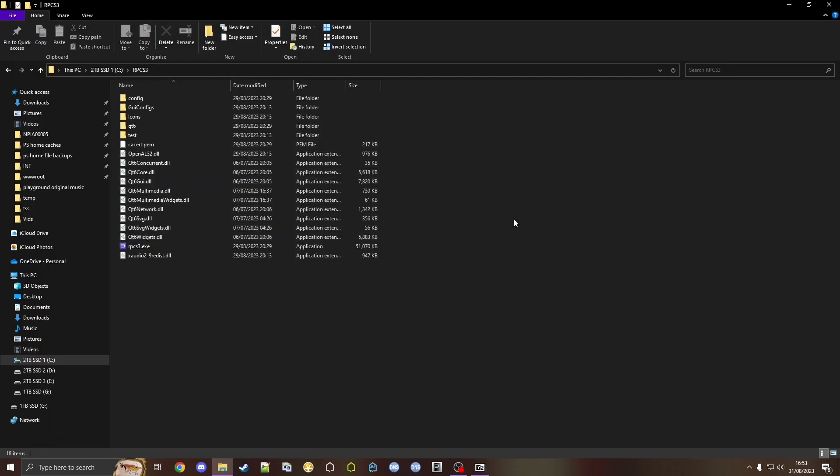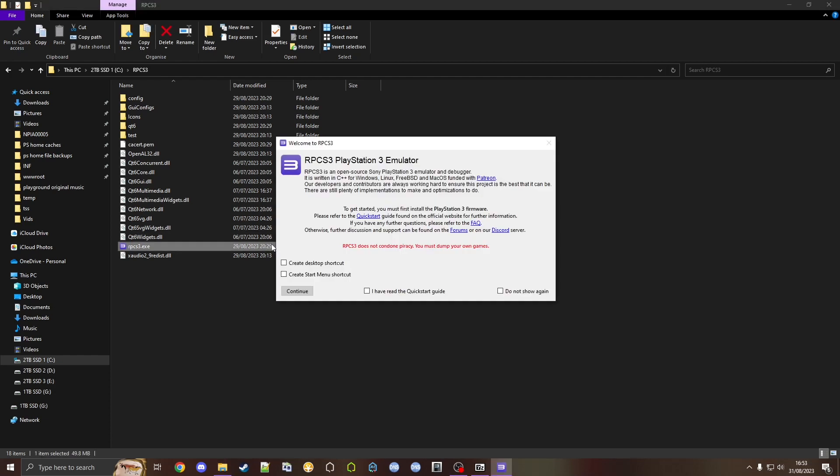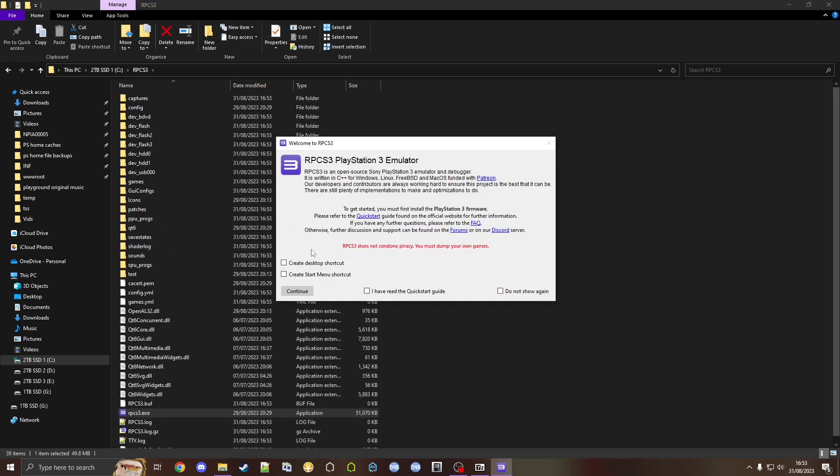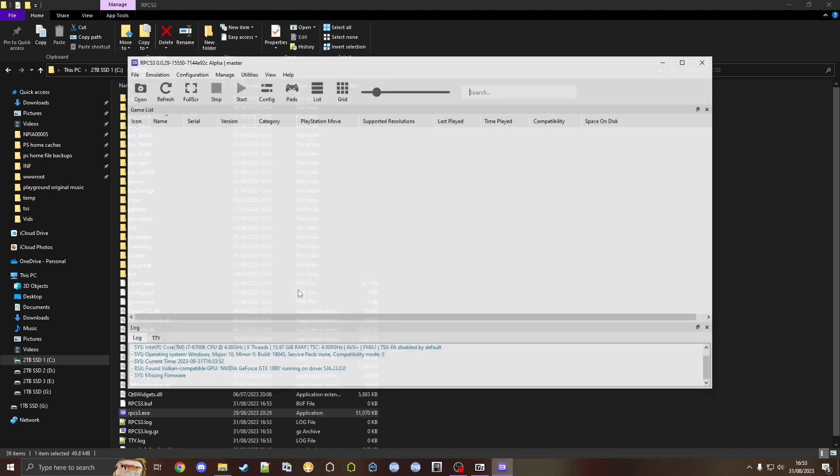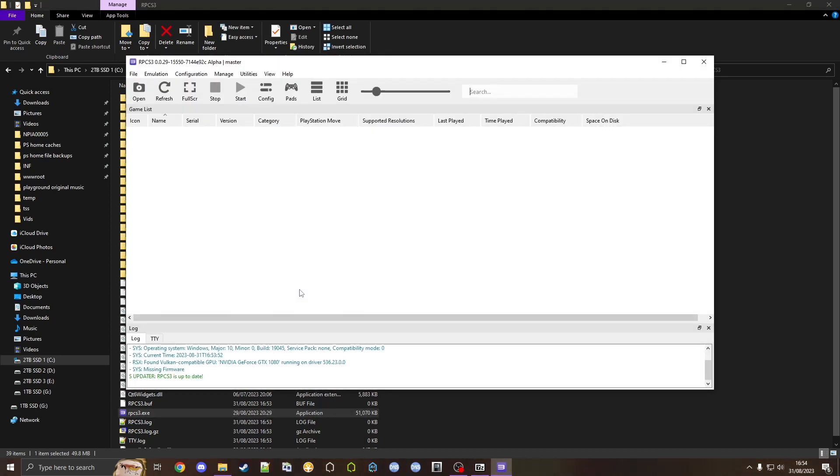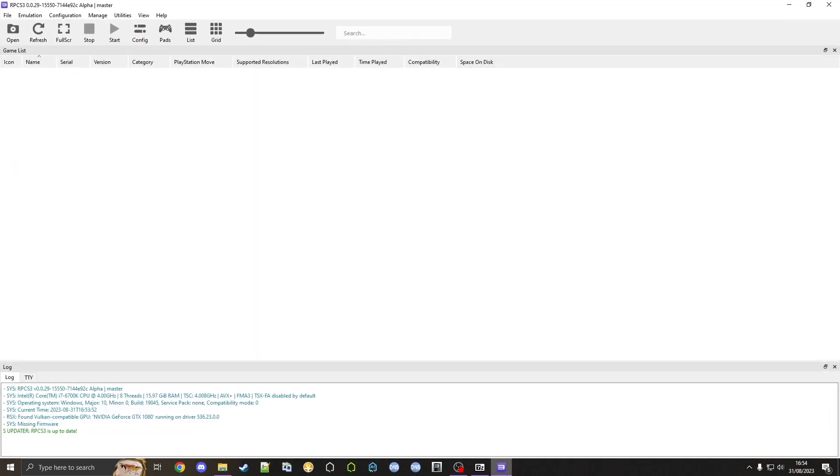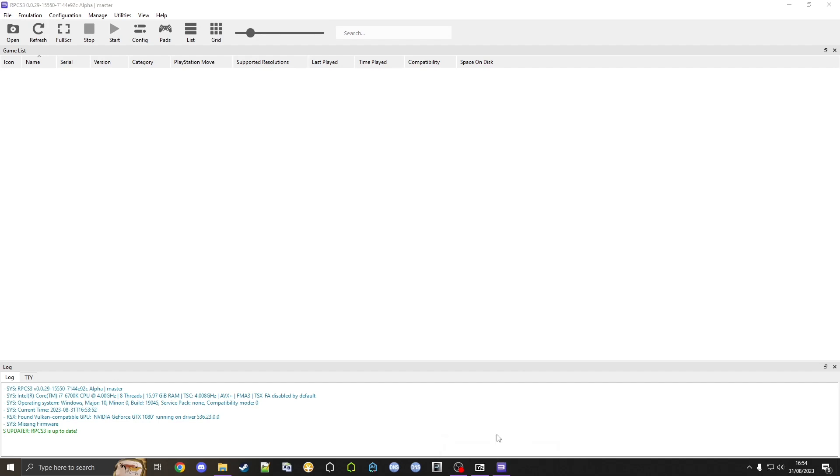Then we can launch the RPCS3 application here. You can generate this if you want, but for now we just need to press continue and it'll open RPCS3. What I would recommend is pinning it to your taskbar so it's easy to find. Now we need PS3 firmware.